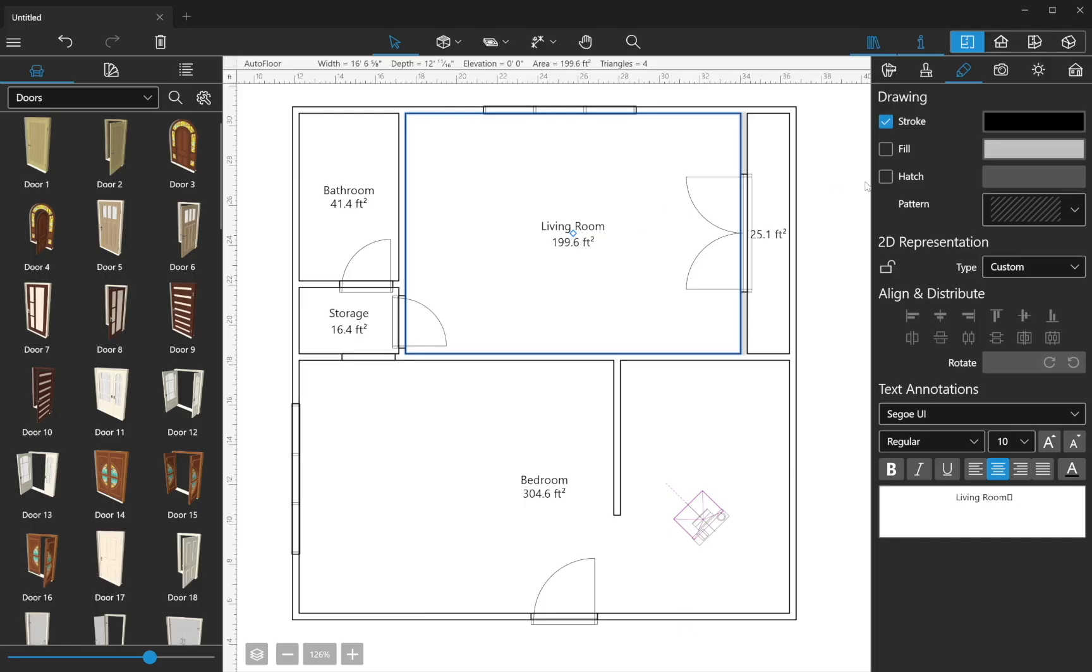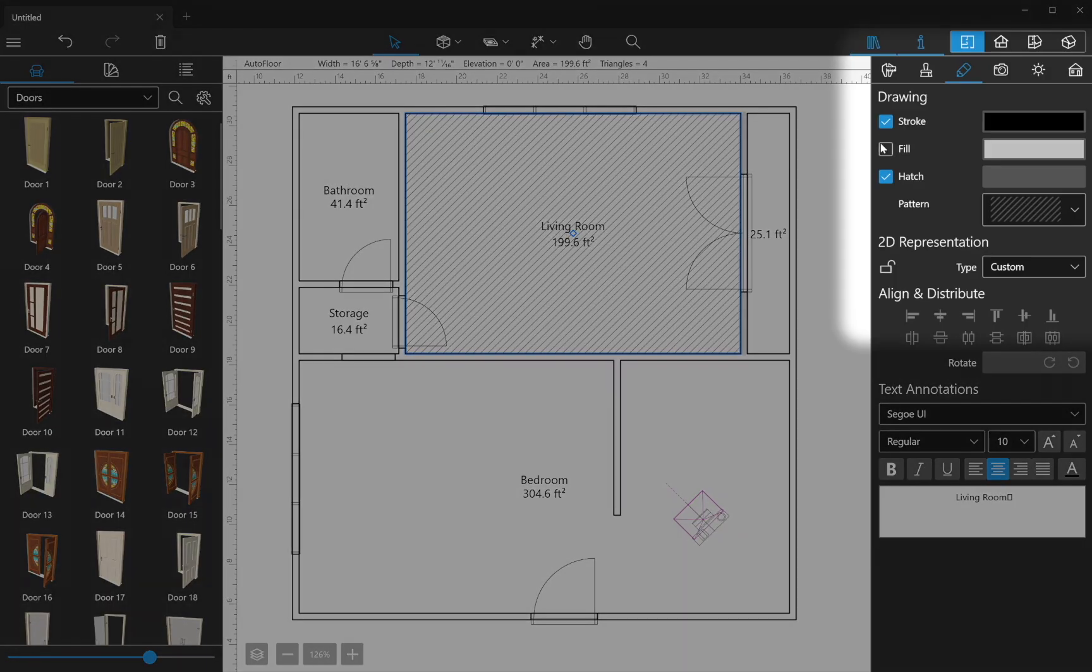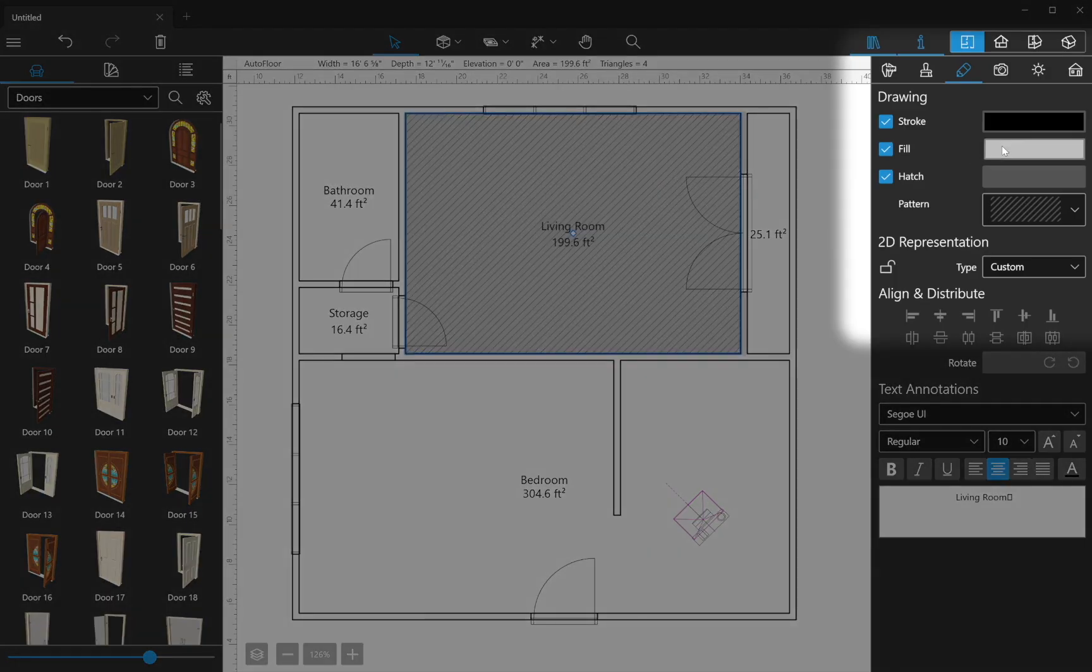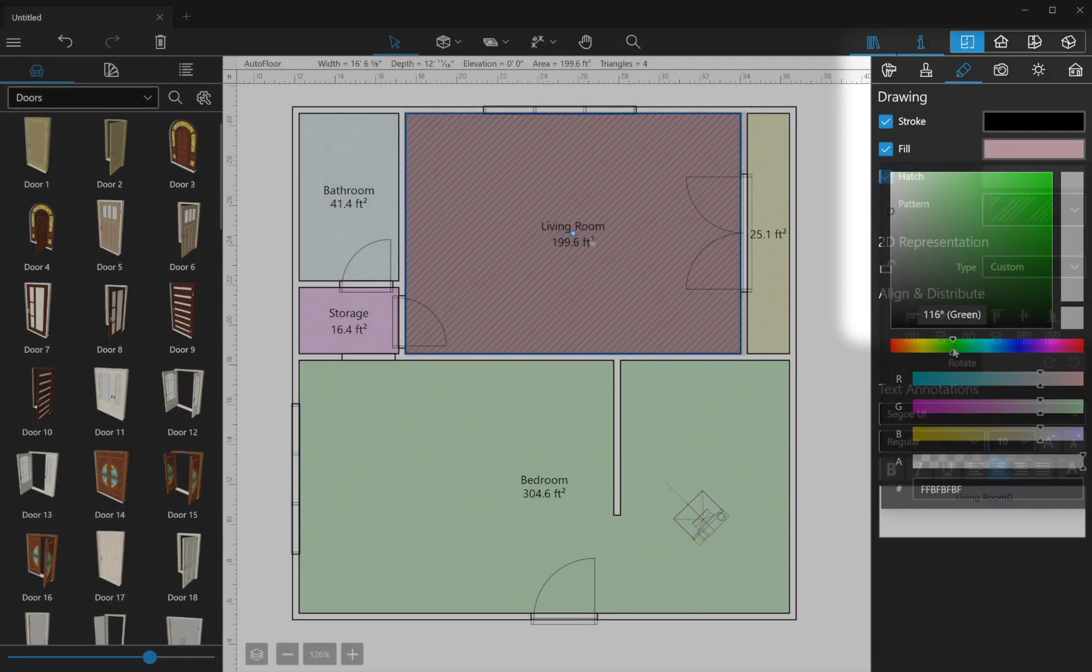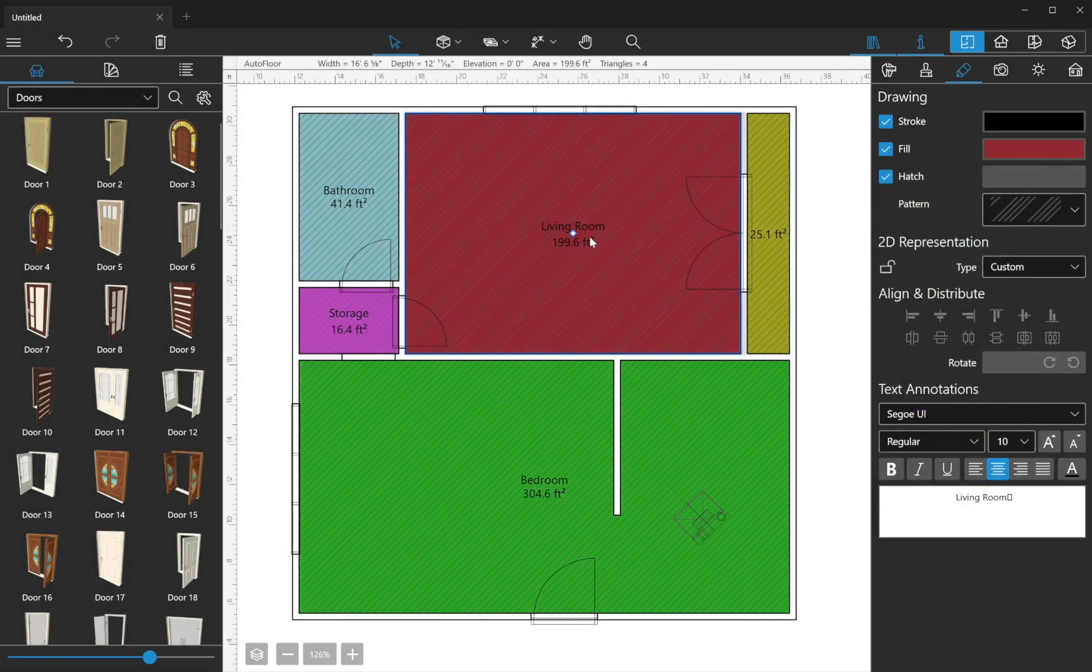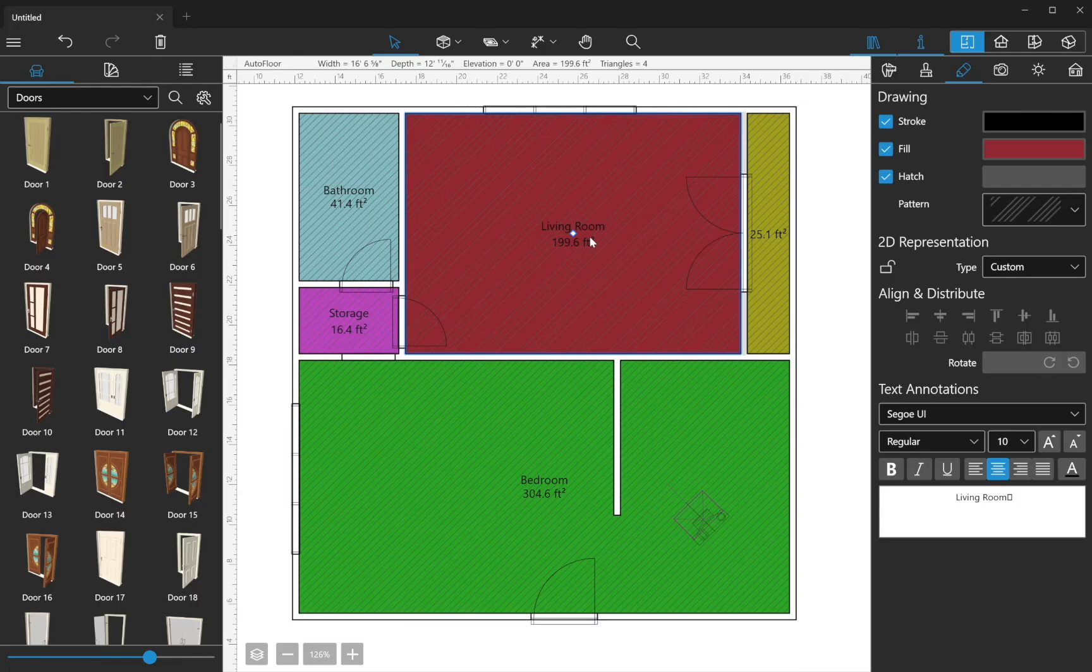You also have the option of filling the rooms, walls and other building elements on the 2D plan with color and or pattern in the 2D Properties tab of the Inspector.